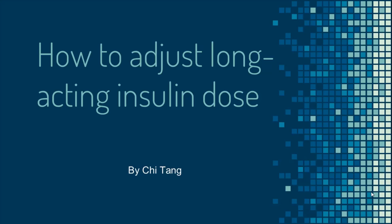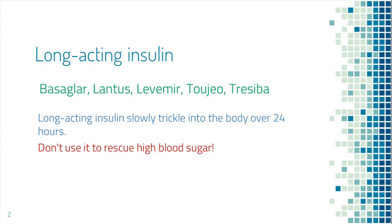In this video I will talk about how to adjust long-acting insulin dose. What are the long-acting insulin?